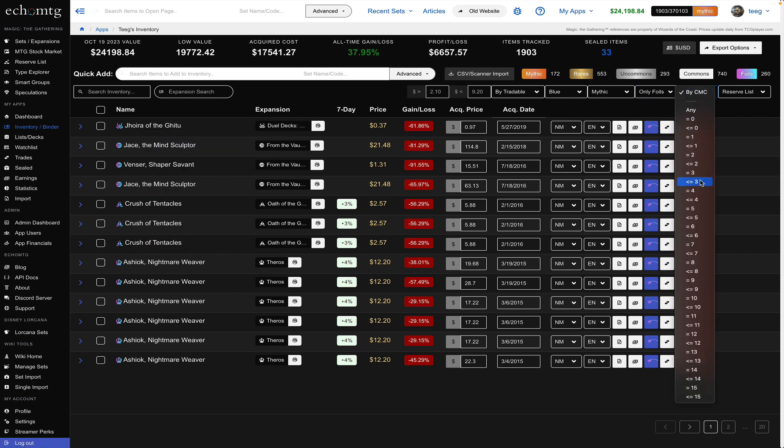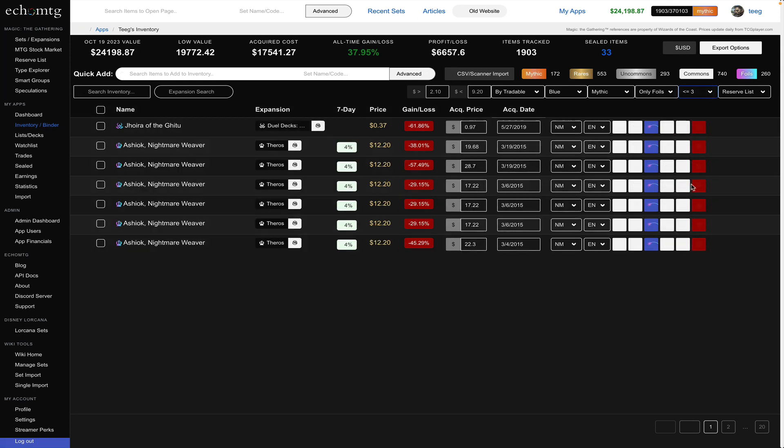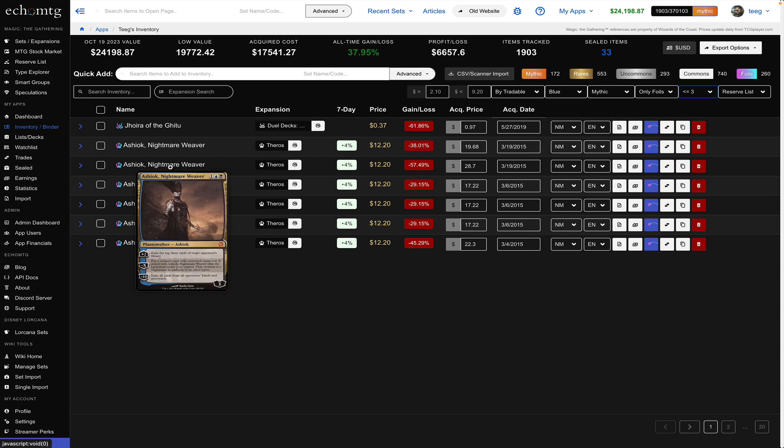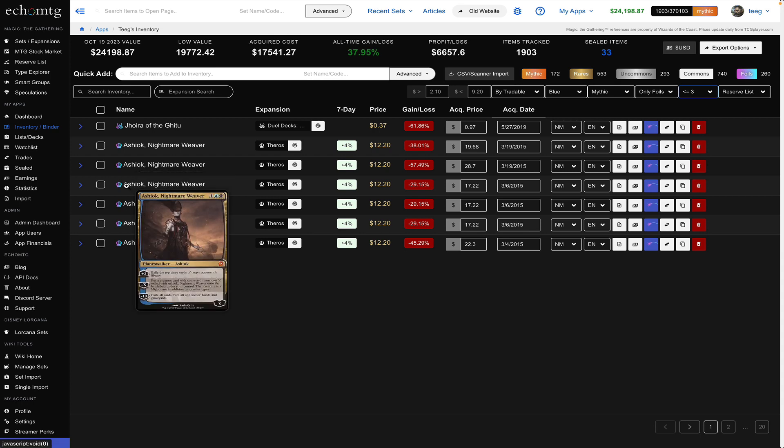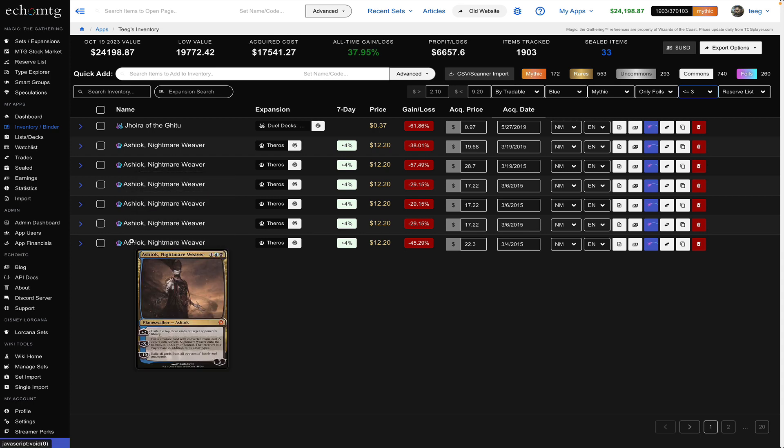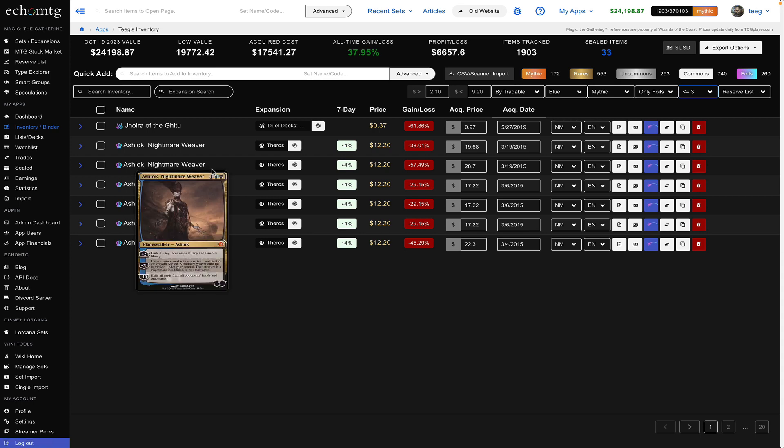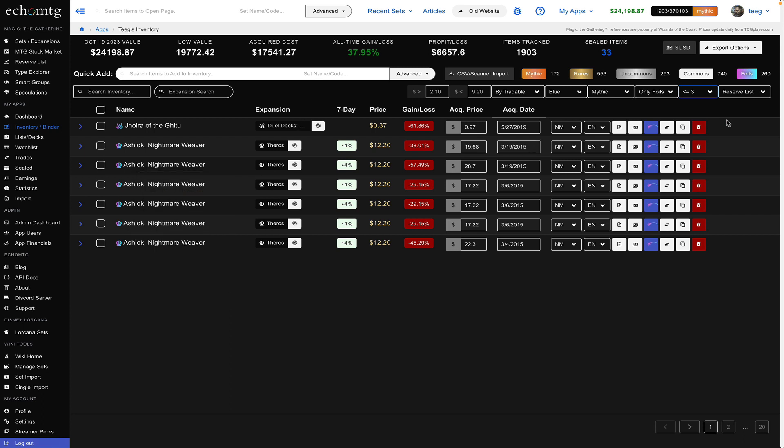and if I go CMC is you know less than or equal to three I get all these which are exactly that so they're foil mythics that have blue in them and their CMC is three or less